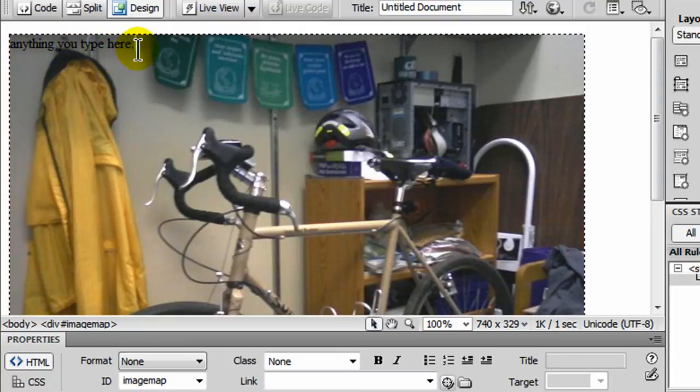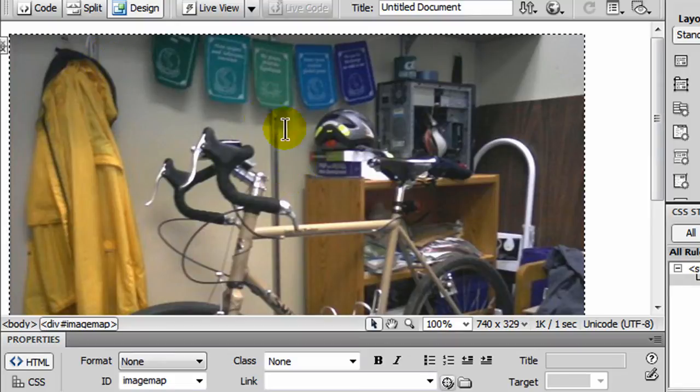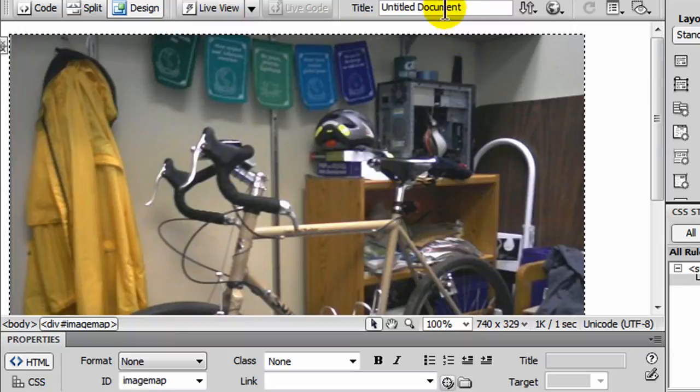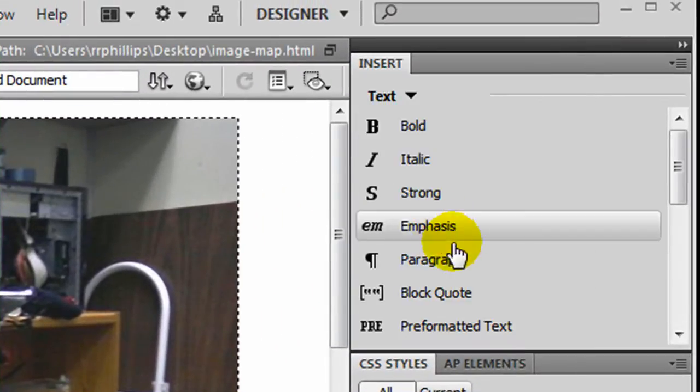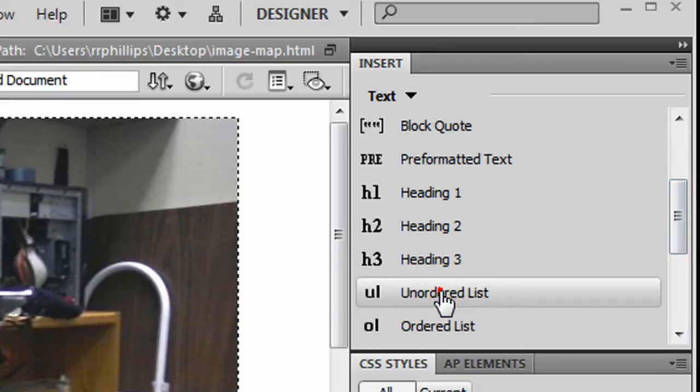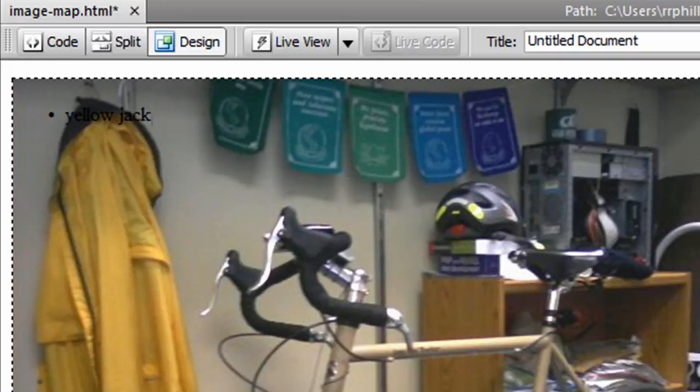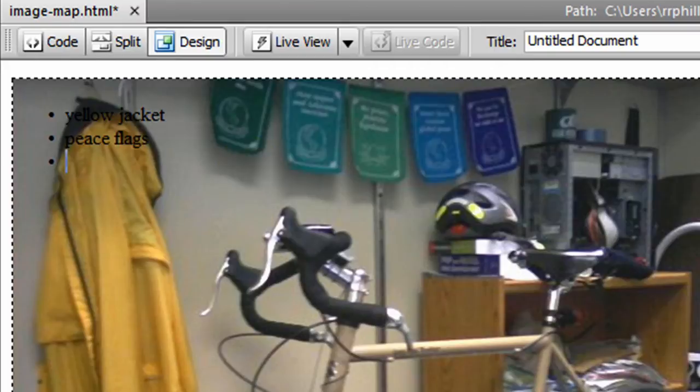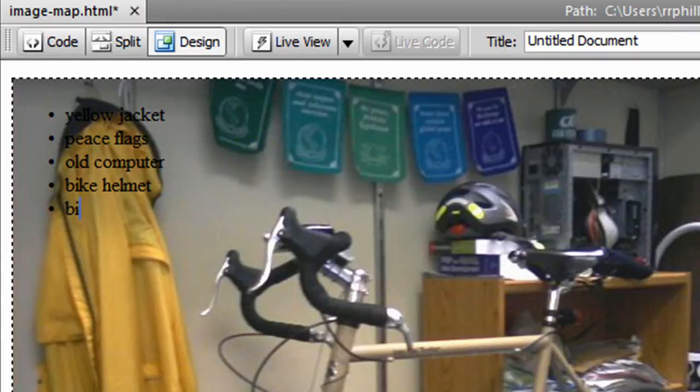The next thing I'm going to do, in fact I'm going to go ahead and delete this text, I really don't need it there, is I'm going to create a bulleted list. And this bulleted list is going to contain my link items that I want to have as part of this, what's really a navigation menu. So I'm going to go to my text category, my insert menu, create an unordered list, and I'll just put in a few things. Let's see, I see I have a yellow jacket, peace flags, old computer, bike helmet, and of course the actual bicycle.